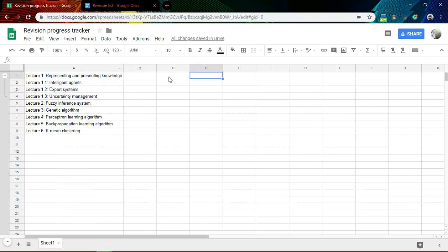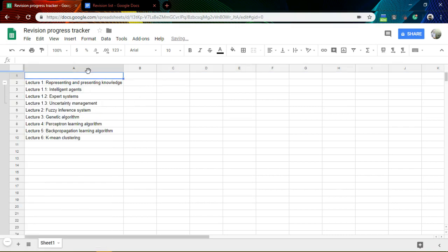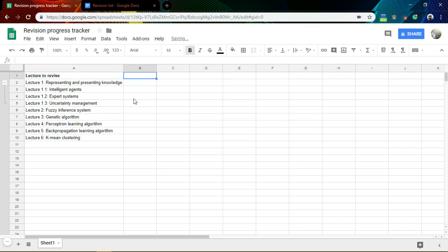This is easy. Now I need to add one row above to give some space for a header. I'll label it 'Lecture to Revise'. I need the first row as a header, so I will bold it — I usually bold my header.